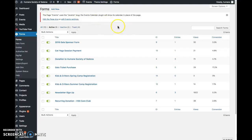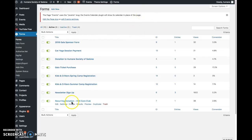I believe that's all I need to show you about forms right now. Please ask questions if I didn't cover anything that you want to know right now. Thanks.